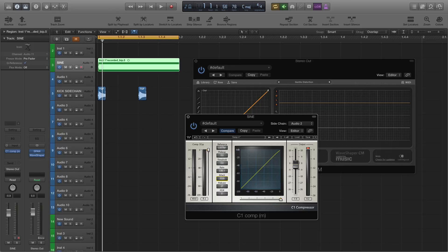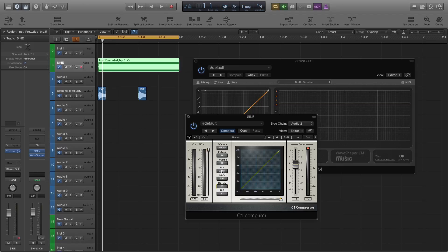I'm going to want it to react very quickly, so I'm going to set a super fast attack to it, I might even put it to one. And the release we're going to set to about 40 for now, we'll look at that again in a minute. The ratio I'm going to put pretty high, let's put it up to six.